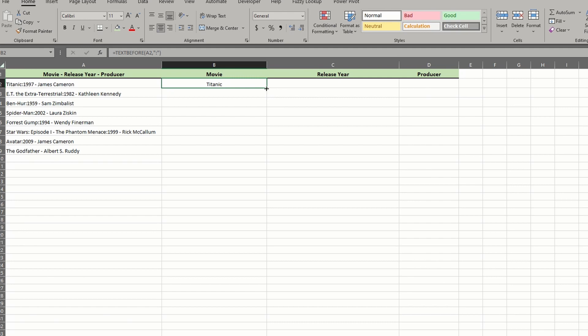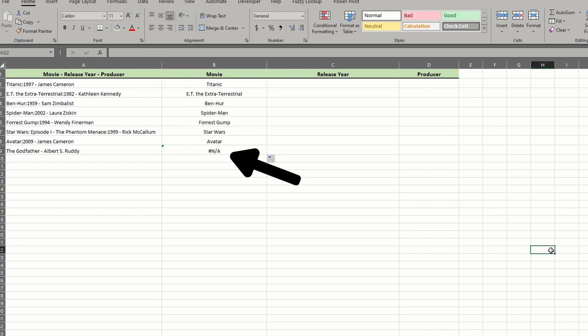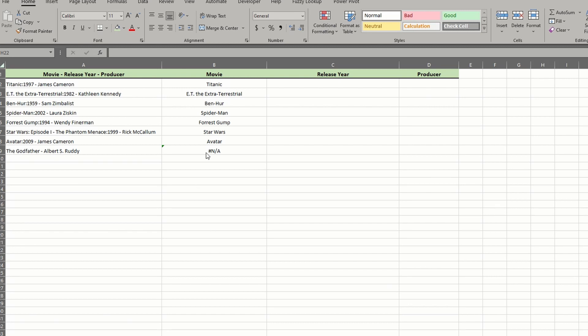Our first row is good, so drag the formula down. The first thing that pops out is the NA error at the bottom. Immediately we can see that the year is missing, but the reason we returned an error is that the colon delimiter doesn't exist. We'll handle that in a moment, but did you notice this here?